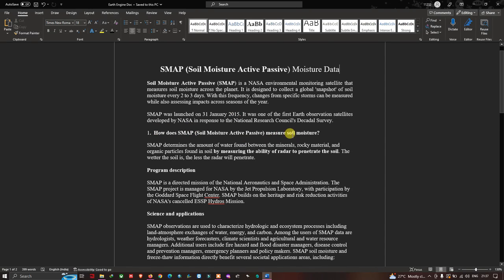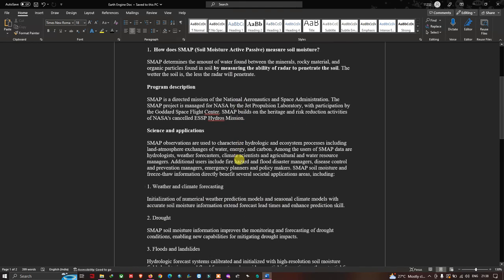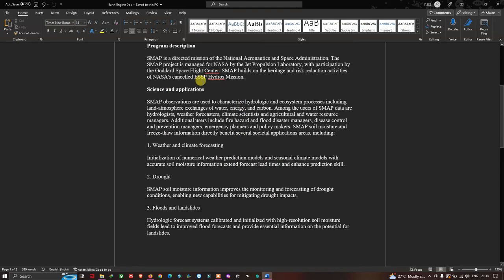SMAP determines the amount of water found between the minerals, rock materials, and organic particles in the soil, by measuring the ability of radar to penetrate the soil. The wetter the soil is, the lesser the radar will penetrate.